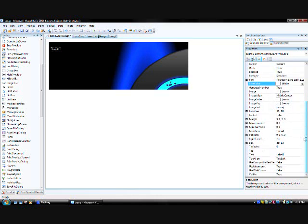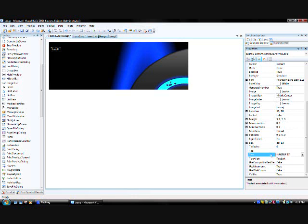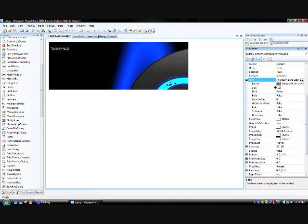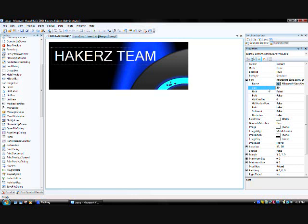Let me just type in whatever, and then make it bigger.